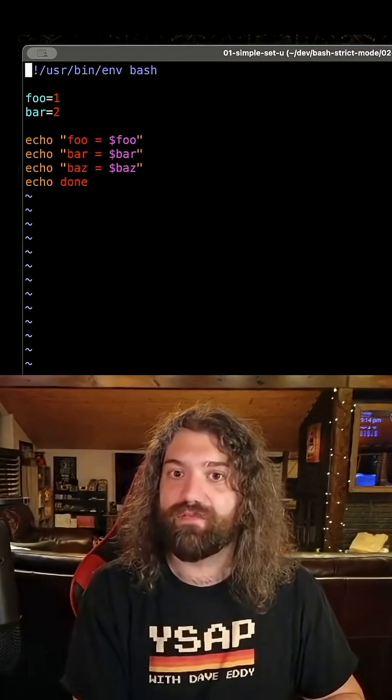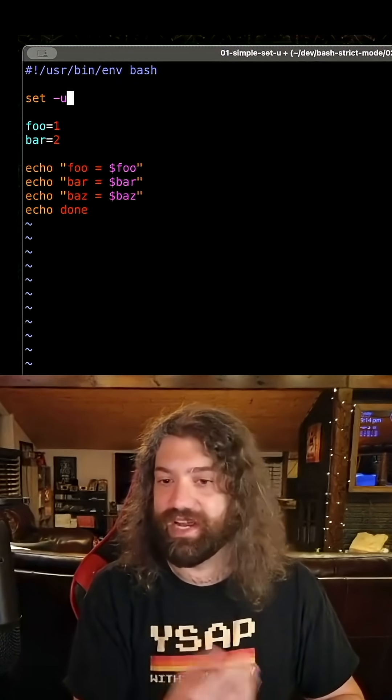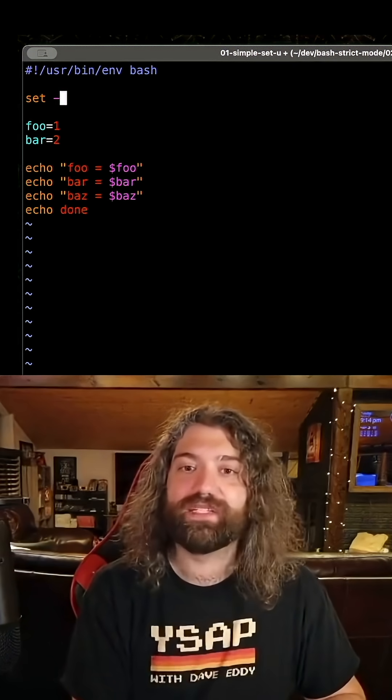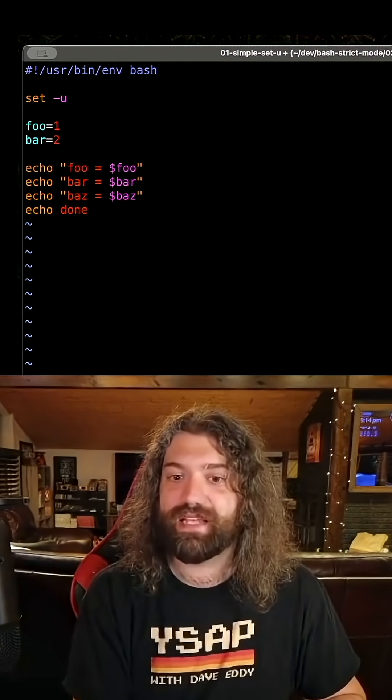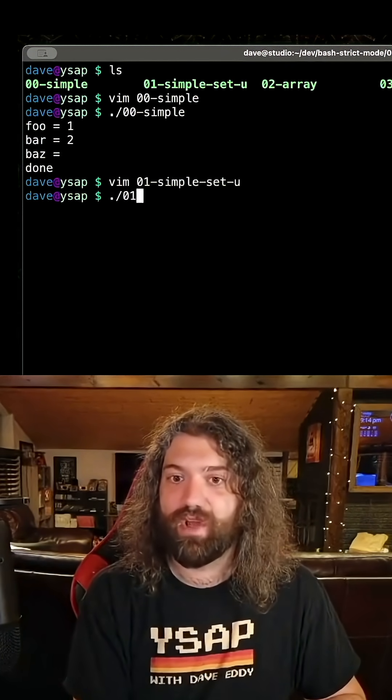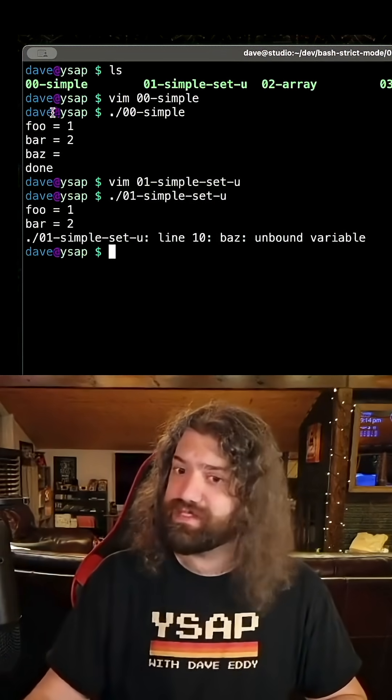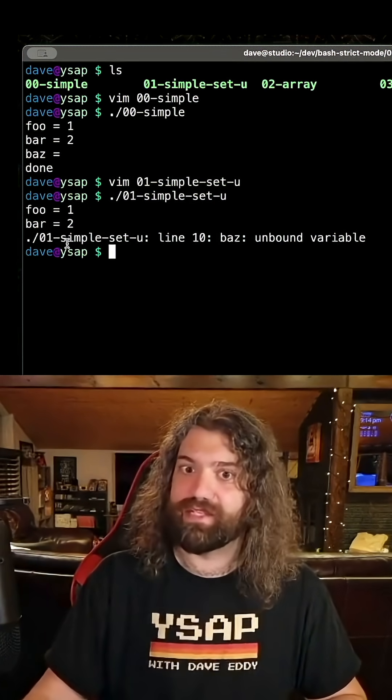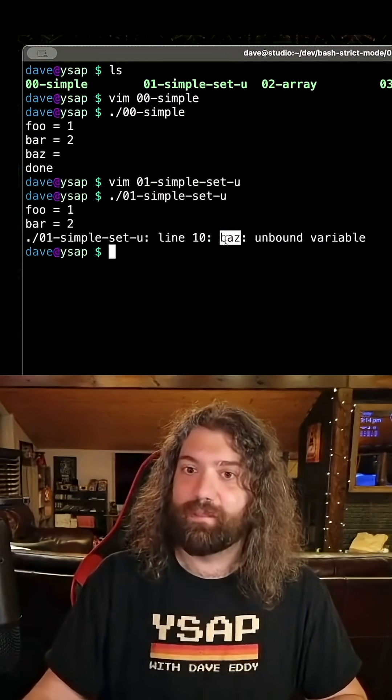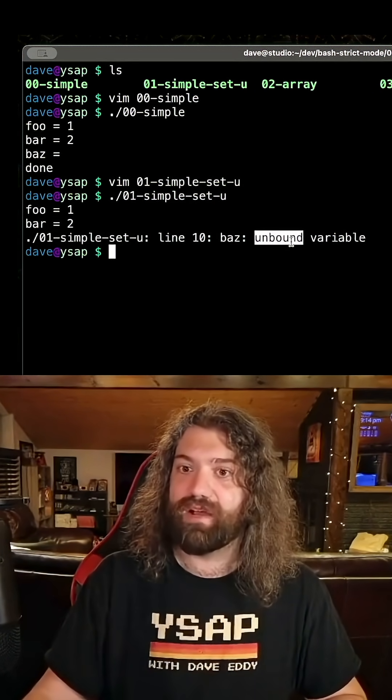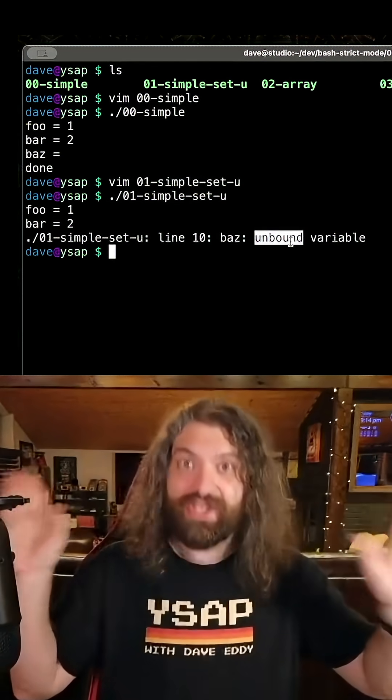What about if we set minus u? If we set minus u and run the exact same script, what happens now? Look at that. This is a super nice error message. I actually really like this. Line 10, baz, unbound variable, and then it dies.